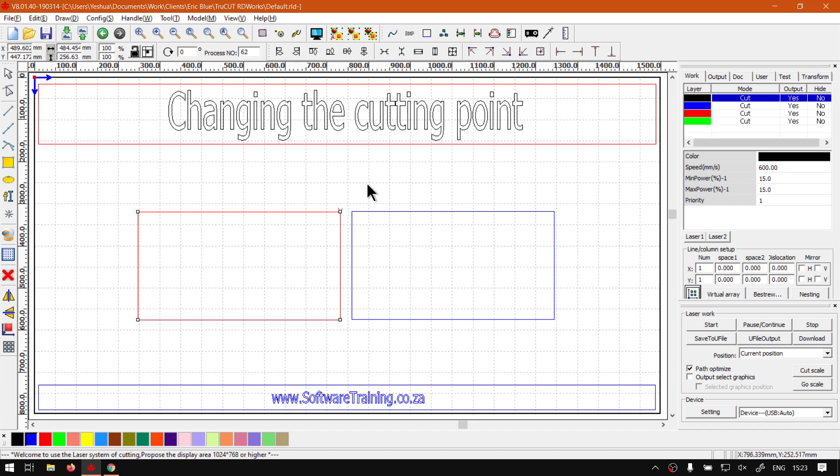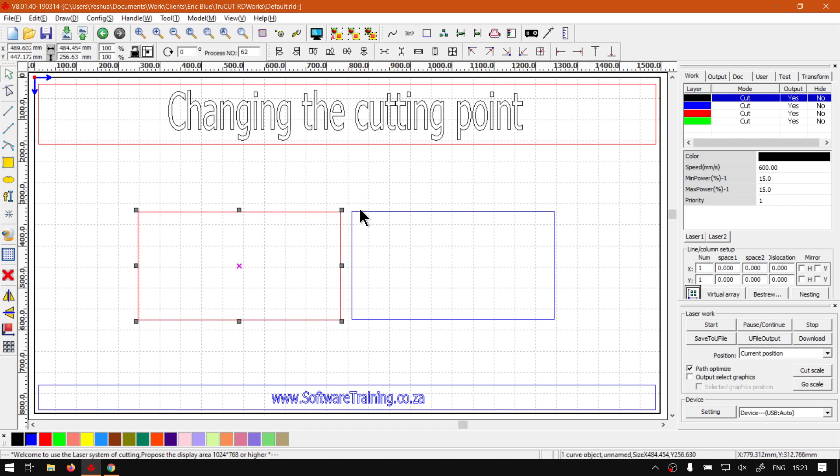Then once you are done you can simply just press Escape, otherwise you might get quite frustrated because you cannot select other things. So just press Escape and then you'll see you are out of it.